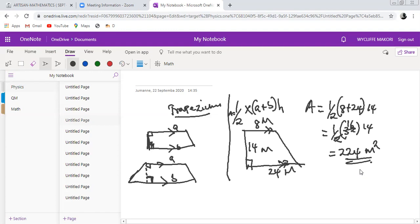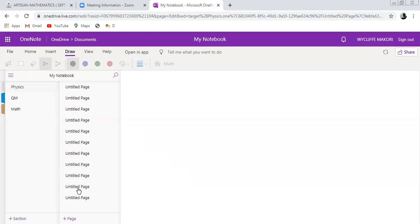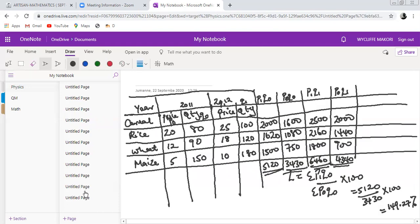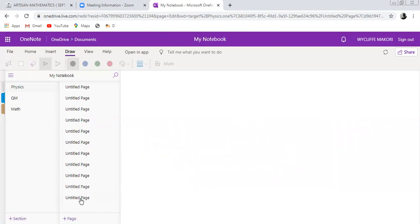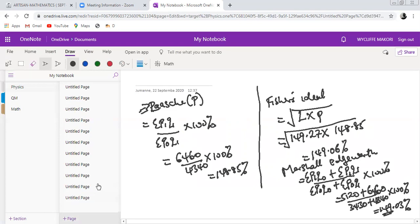So far we have covered the area of three figures: the rectangle, the triangle, and the trapezium. I also want to mention that the triangle formula can be applied when calculating the area of a rhombus — a rhombus being like a twisted square. At this point I will stop, and we will proceed with the other figures in our next discussion. Thank you very much.